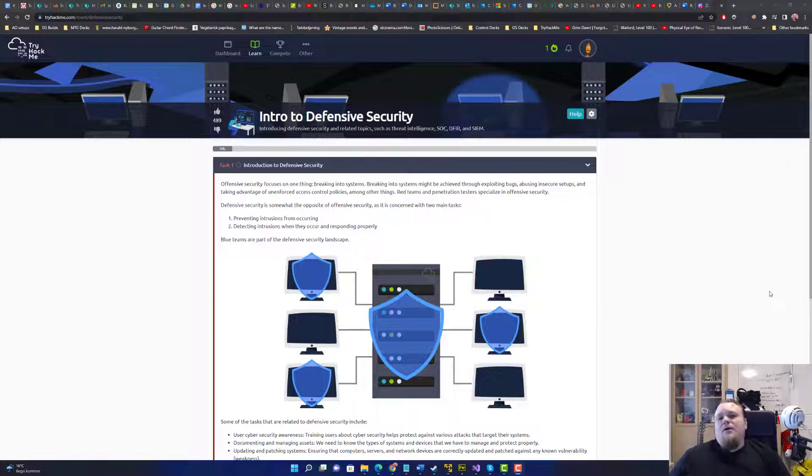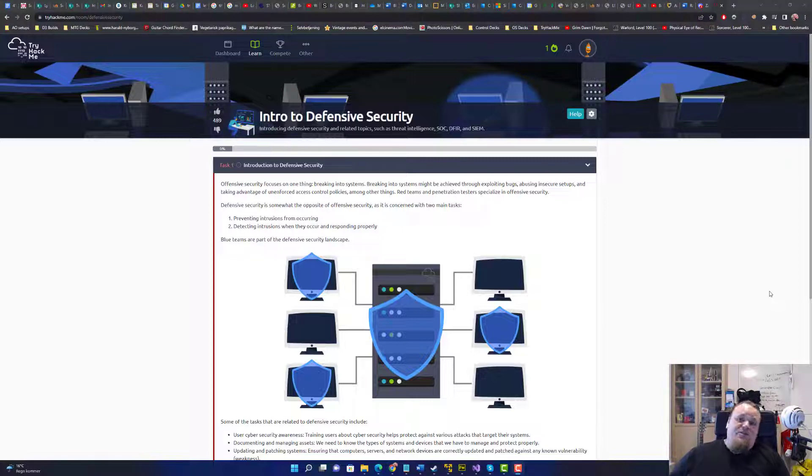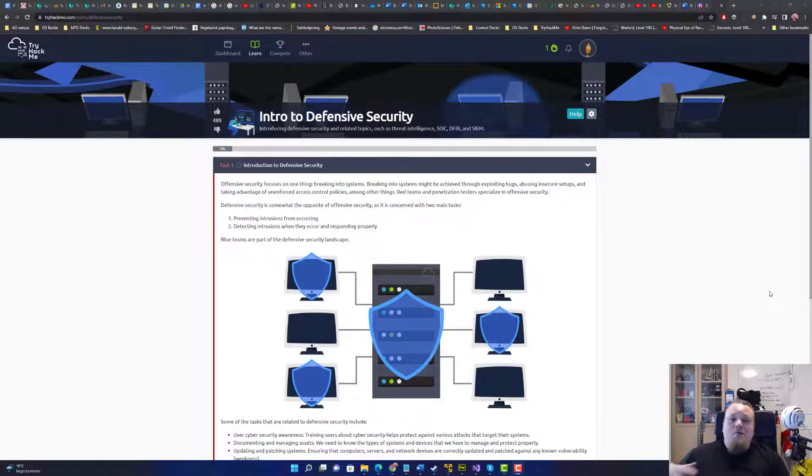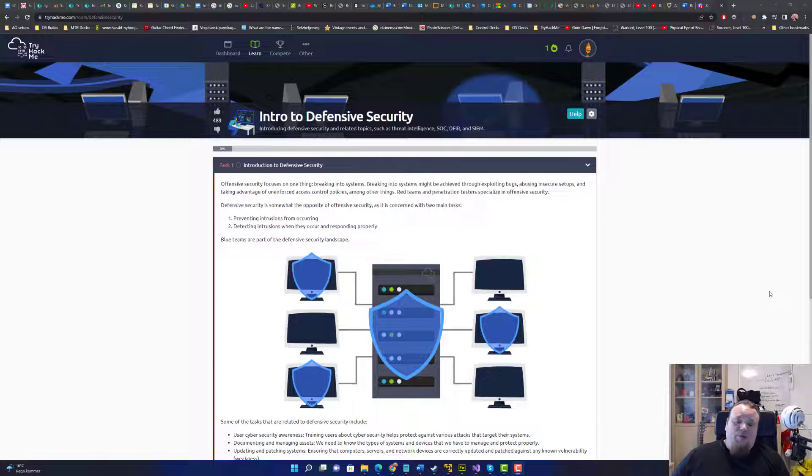So basically let's talk about what is defensive security. Now easy enough you could say that defensive security is opposite of offensive security. Well I guess that is the common way to say it.